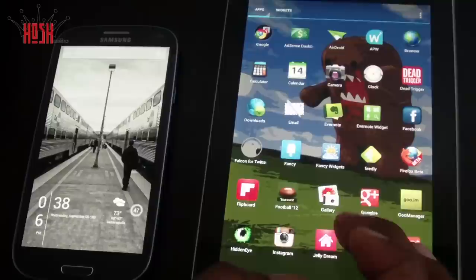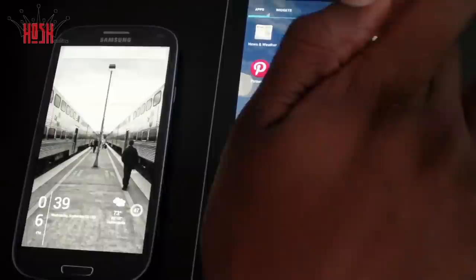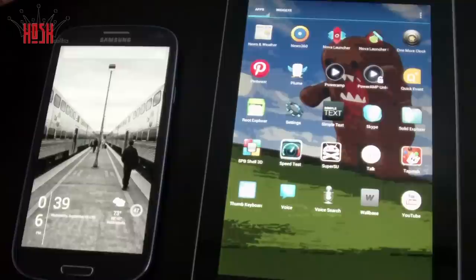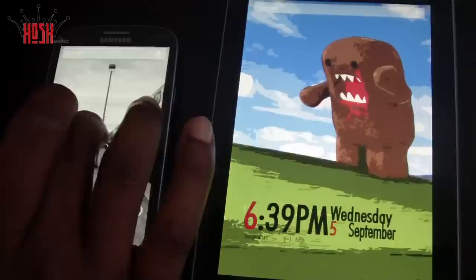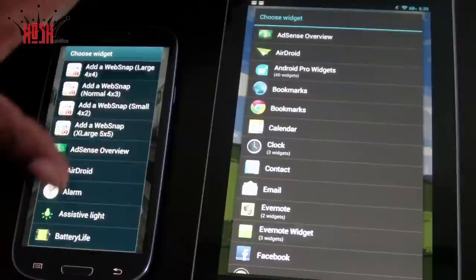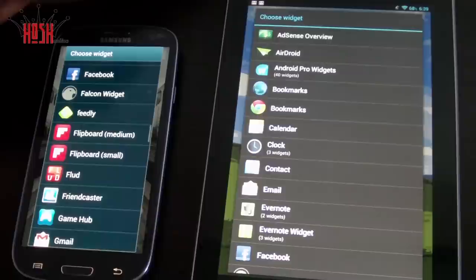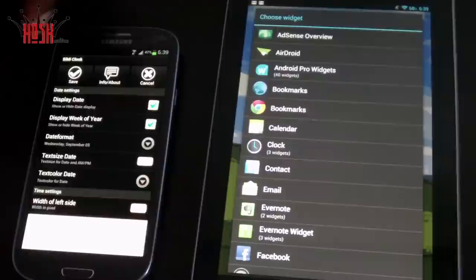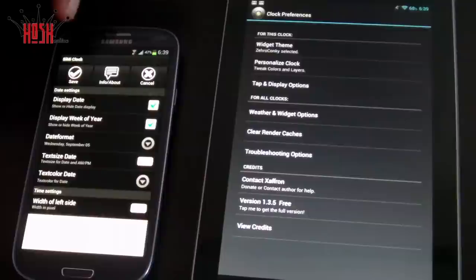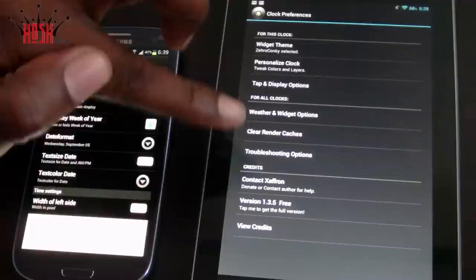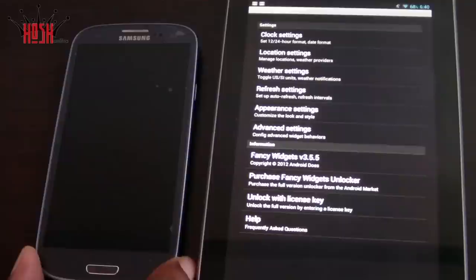Now that you have your launcher and wallpaper, the next step is a clock or widget — some combination of the two. We're using One More Clock on the Nexus 7 and Semi Clock on the Galaxy S3. Which one you use is going to be determined by the style you're going for. On the Galaxy S3 I went for one home screen with gesture-based navigation, while on the Nexus 7 I'm using multiple home screens.